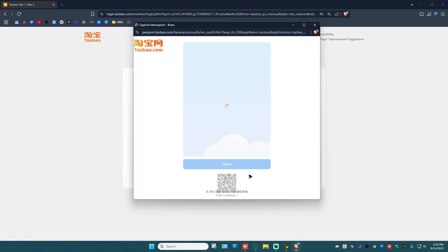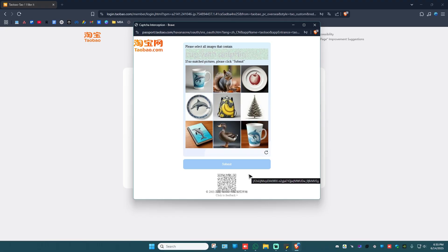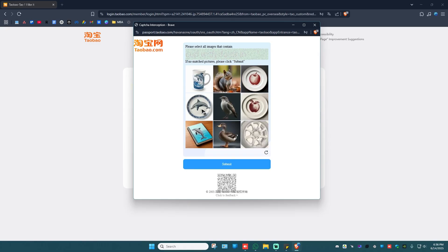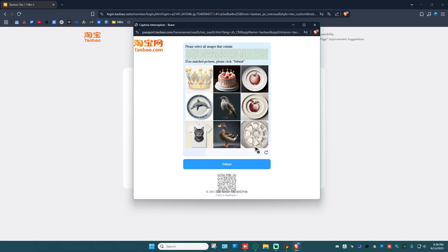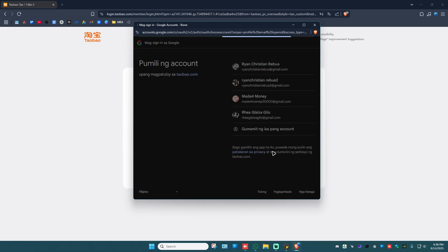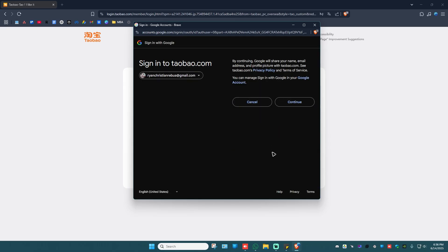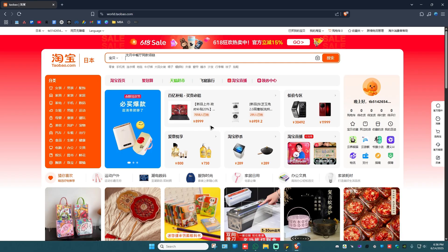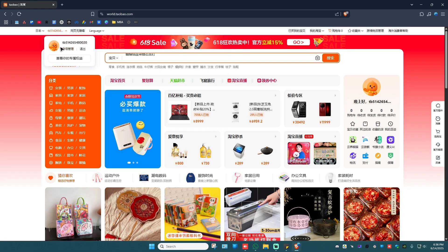Alternatively, you can use your Gmail account or Facebook to register. For example, I'm going to click on Gmail. A simple verification process appears — it says 'Please select all images that contain a cup with a dolphin.' I'll select the correct images and hit Submit, then choose my Gmail account, hit Continue, and wait for Taobao to refresh.